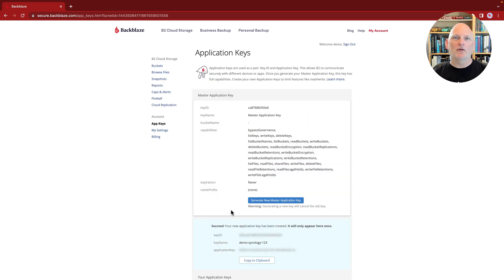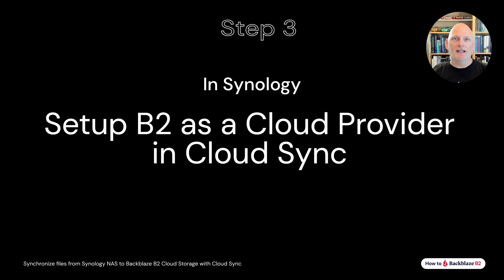Okay, we've created a bucket and an application key. Let's move over to the Synology NAS.